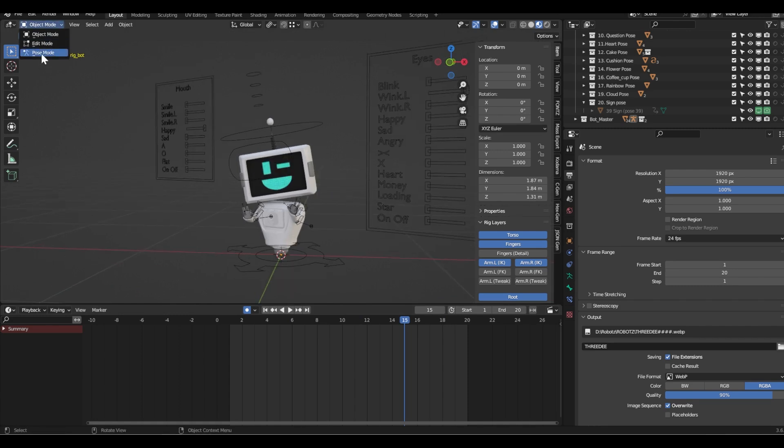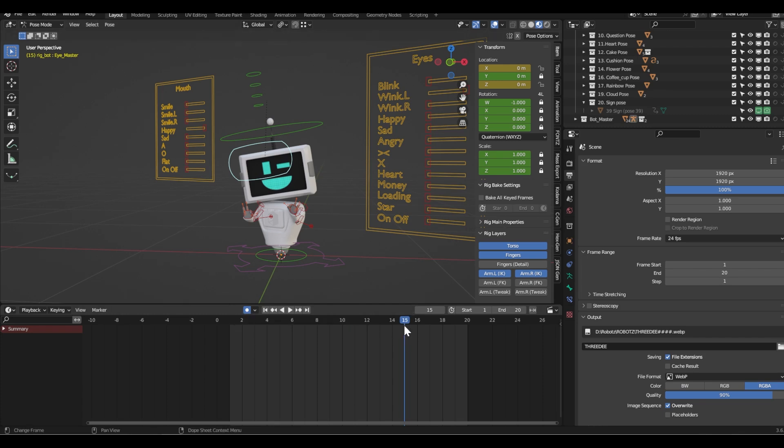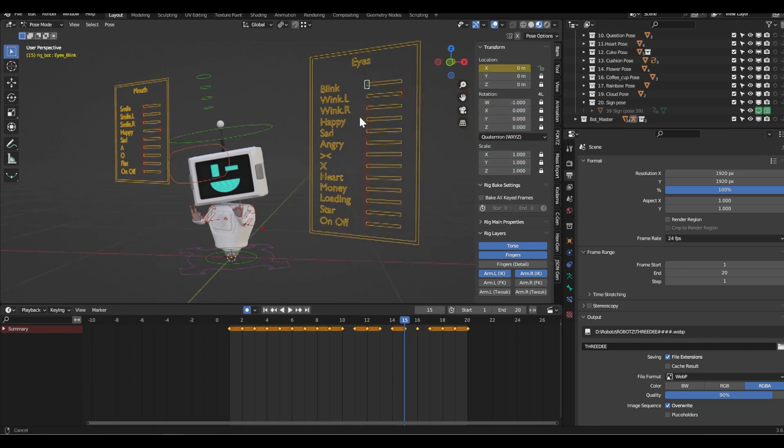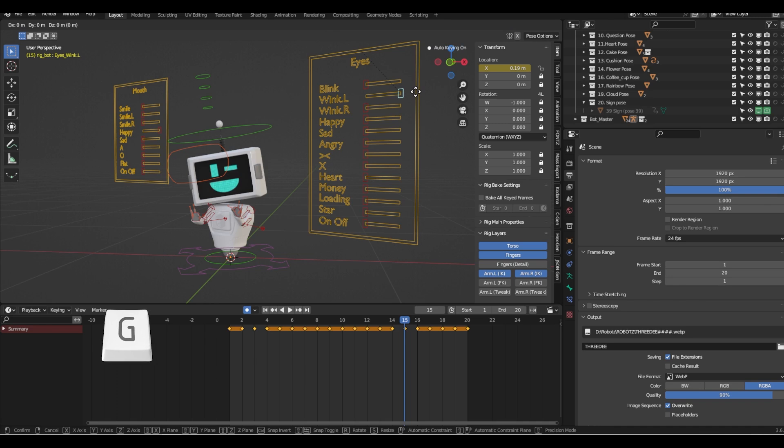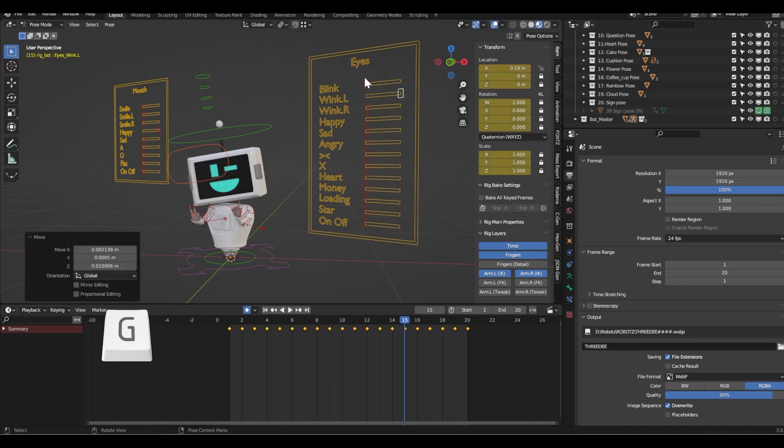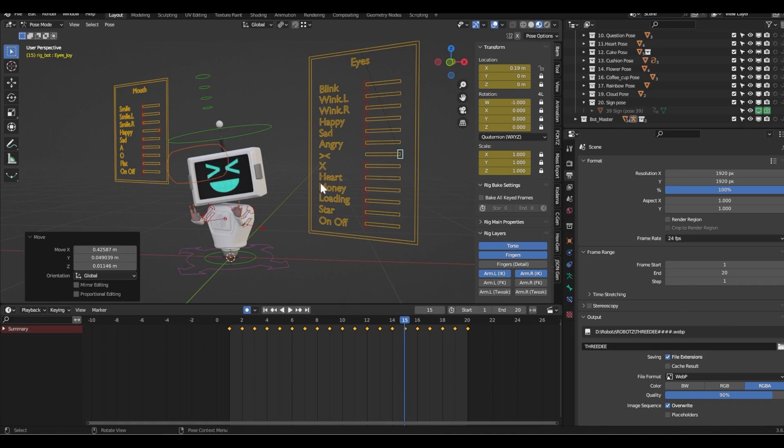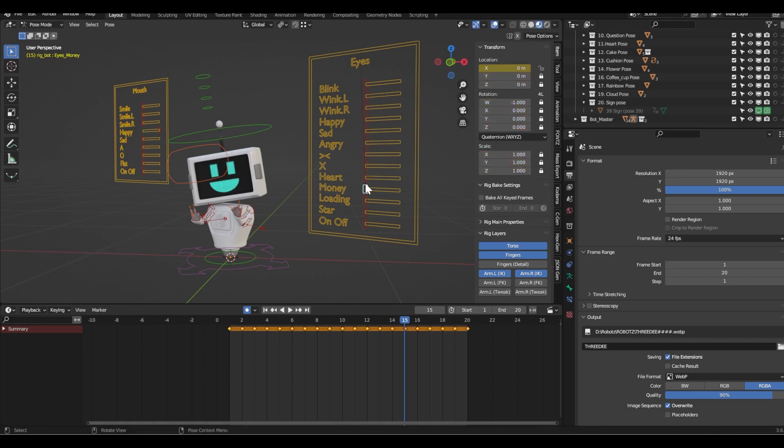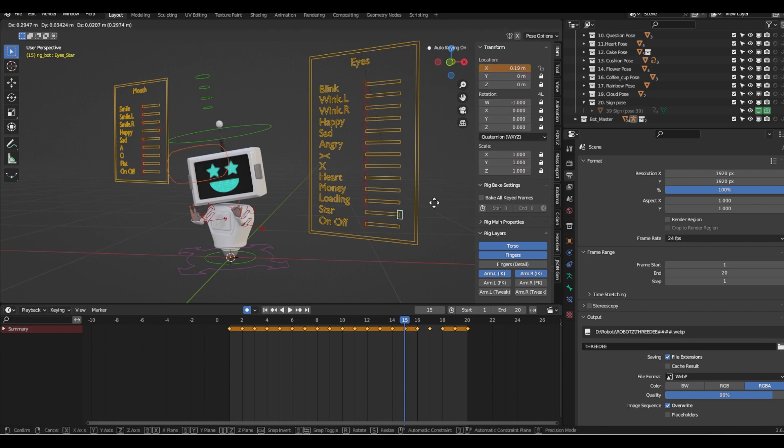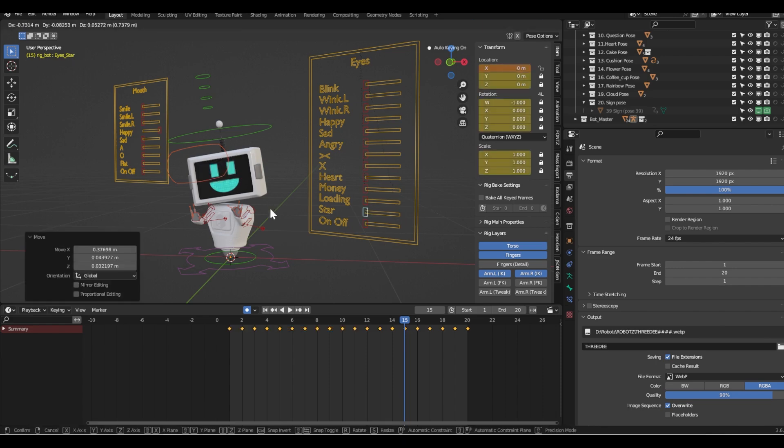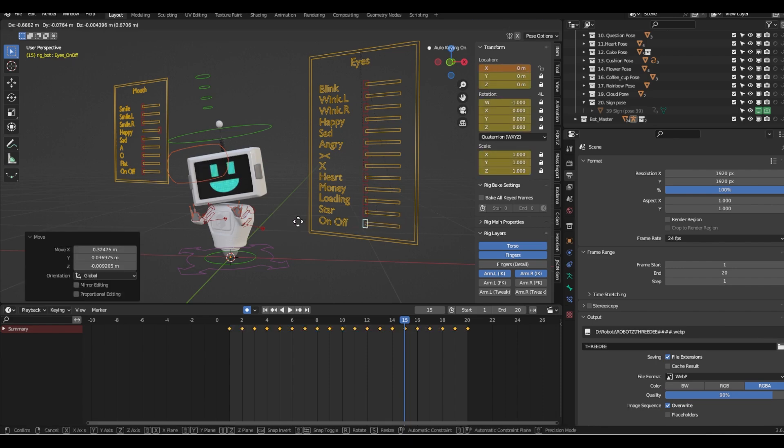Then you can go to pose mode. You have auto keying on, which means it will create a keyframe in the timeline and you can change whatever you want. I'm in pose mode, then I need to hit G and move left or right. I'm basically changing the eyes. I can change the eyes to hearts, or to money, or stars, or I can turn them off.